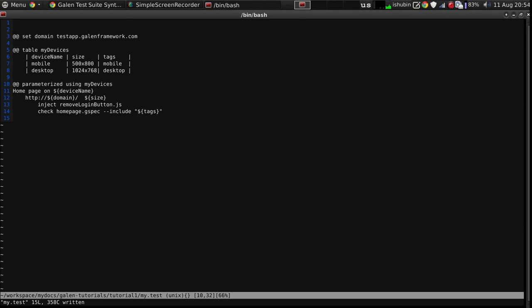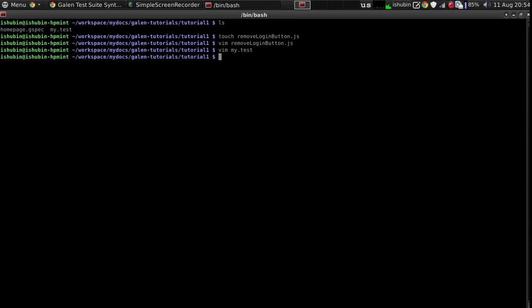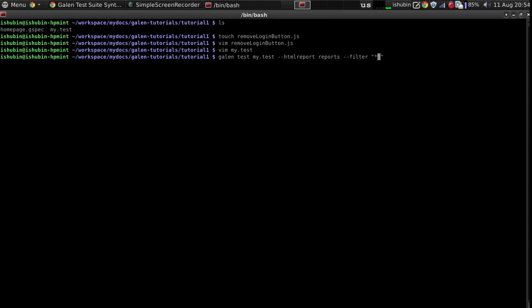For this tutorial I don't want that so I'm going to run only a single test and this is how I can do it galen test my.test I'm going to use a filter argument and I will pass this filter. So it's a simple regular expression.